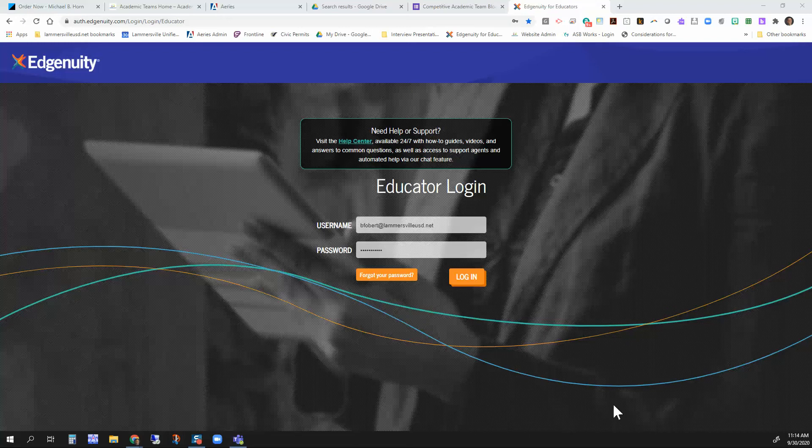Well, hello. This is a really short, quick video on how you can reset an assignment in Edunody. It's pretty easy.